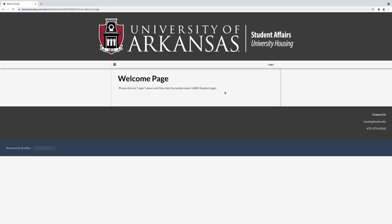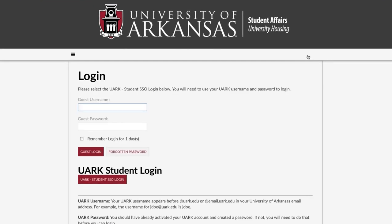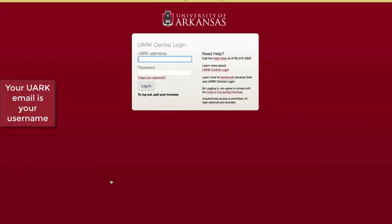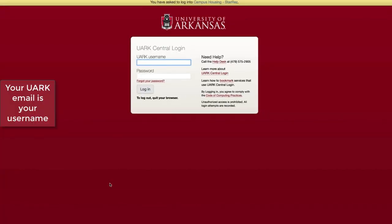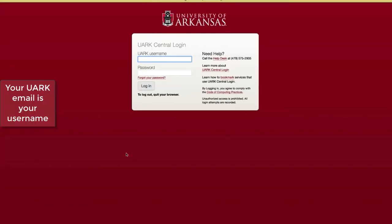Click Login, then click UARC Student SSO Login. This will bring you to the login page.